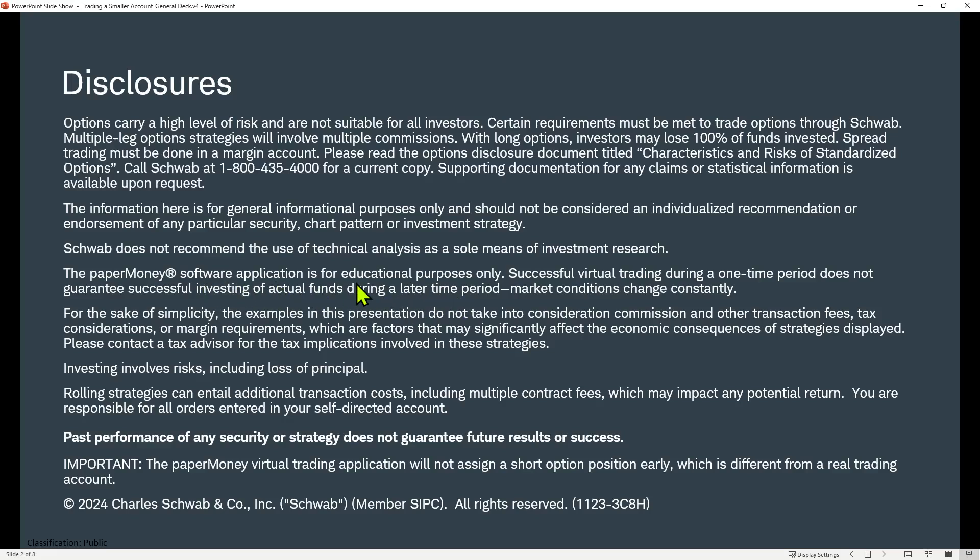There are some nuances and differences between the platform. None of those will impact what we're doing here today, so I'm not going to go into detail on those. But just know that all investing involves risk, including the risk of loss.